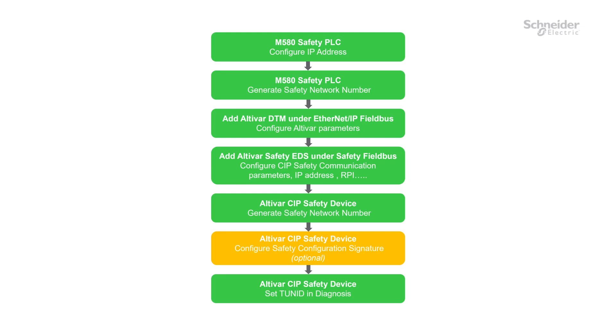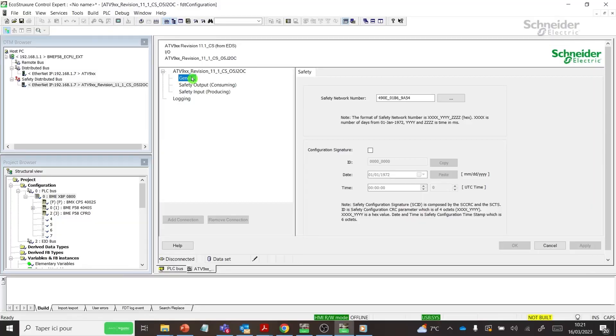Step 6: Configure Safety Configuration Signature. This step is optional.